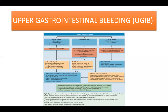In summary, bleeding ulcers with the highest risk findings such as Forrest 1a, 1b, 2a, and 2b often benefit from endoscopic therapy with bipolar electrocoagulation, heater probe, injection therapy, and/or clips, with reductions in bleeding, hospital stay, mortality, and costs. In contrast, patients with Forrest classification 2c or 3, if stable and with no other reason for hospitalization, may be discharged home after endoscopy.